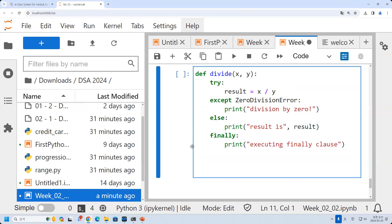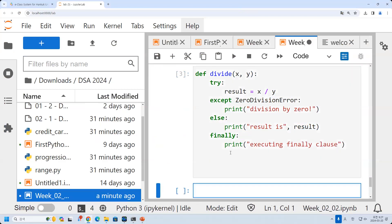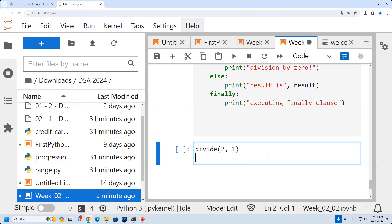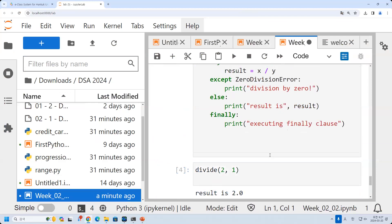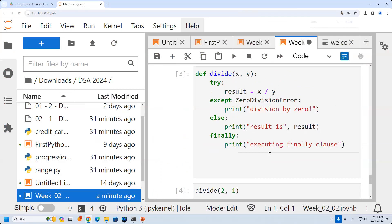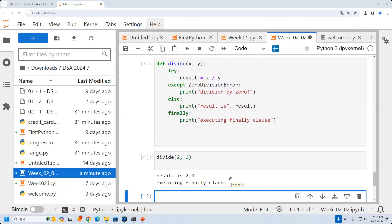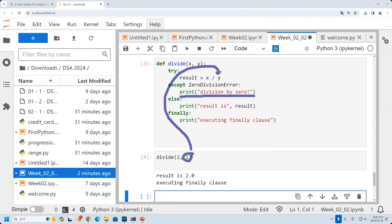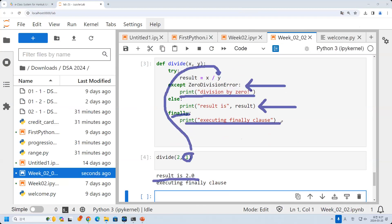Now let's see. I run this. I would like to call divide(2, 1). You can see that it will not execute the except block, because 1 is a valid number for y — it is not an error. Then we will print the result. The result is 2.0. And finally, we will execute the finally block.